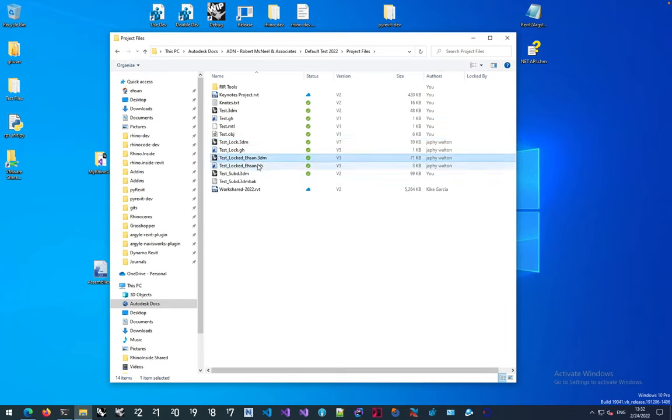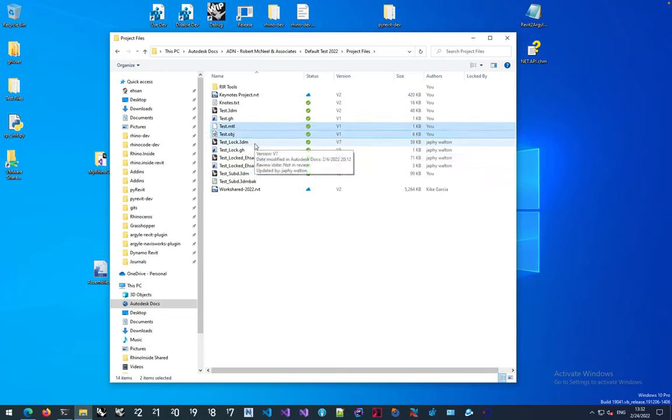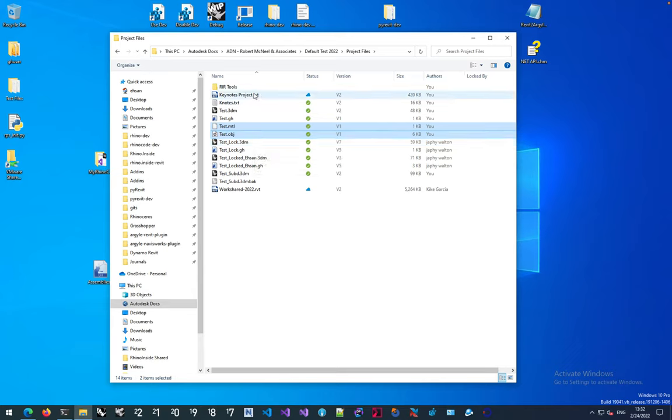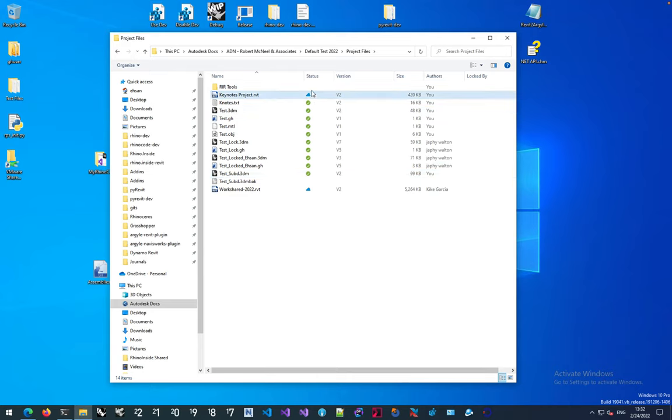There are a couple examples like 3DM and Grasshopper and all the other formats like material MTLs and objects that Rhino can import. I have some other Revit related files in here too for testing. You can see all these files are synchronized.